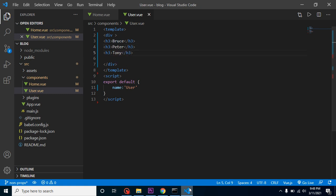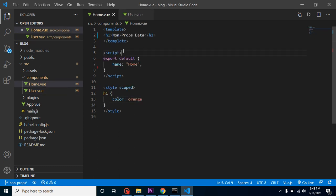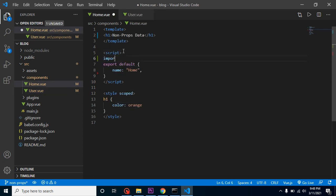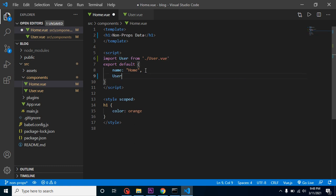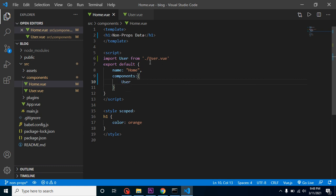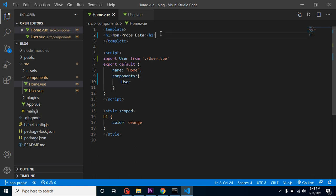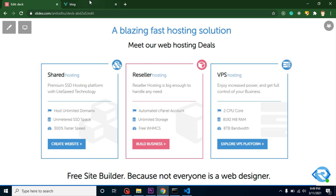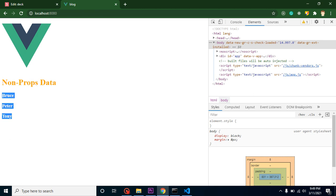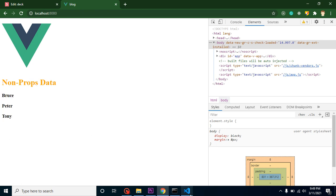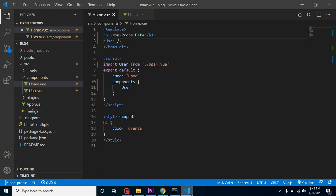Now we can import it in our home component. Let's import user from user.vue. After that we can simply register the user component in the components section. Now we can use this user component. Let me check it out. Everything is working fine. This is our parent component and these three values are coming from the child component.